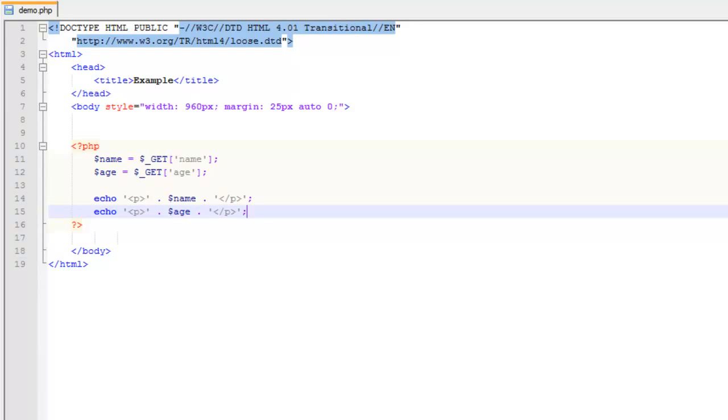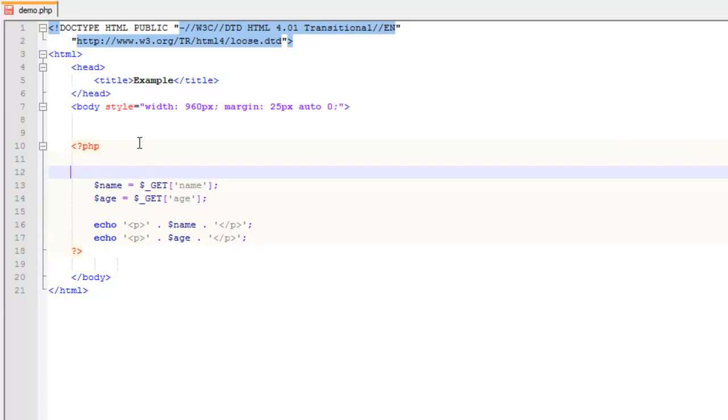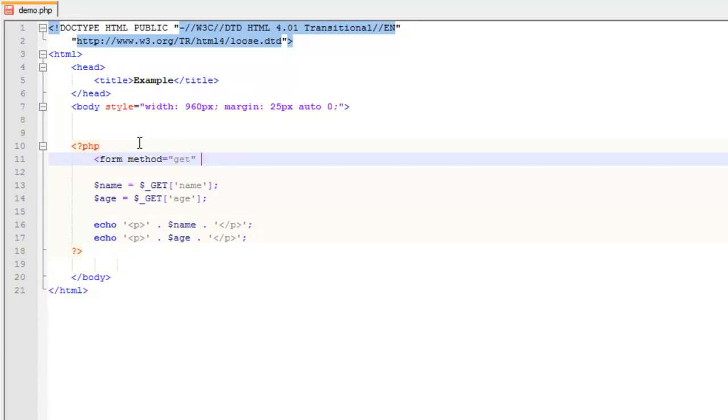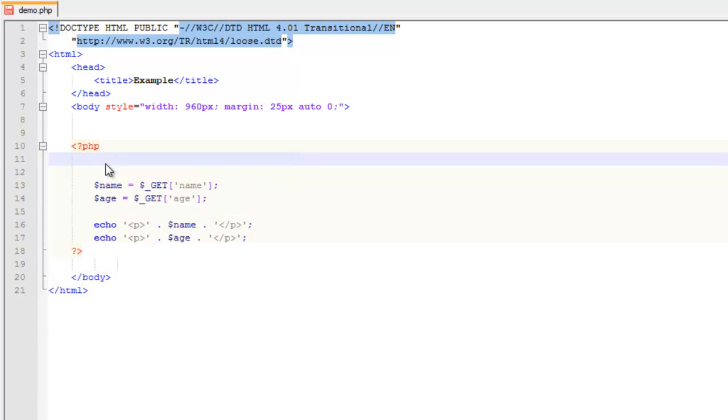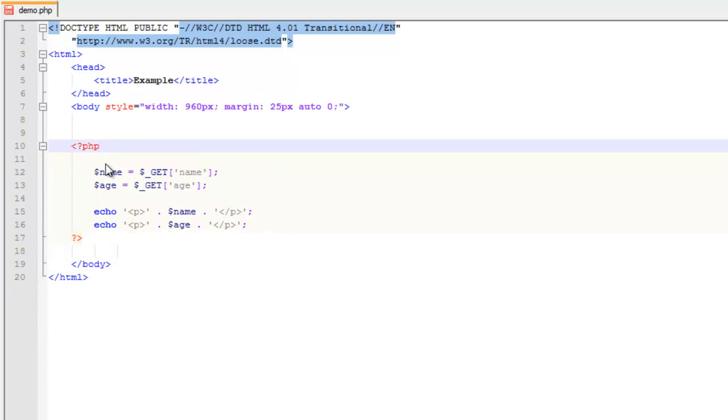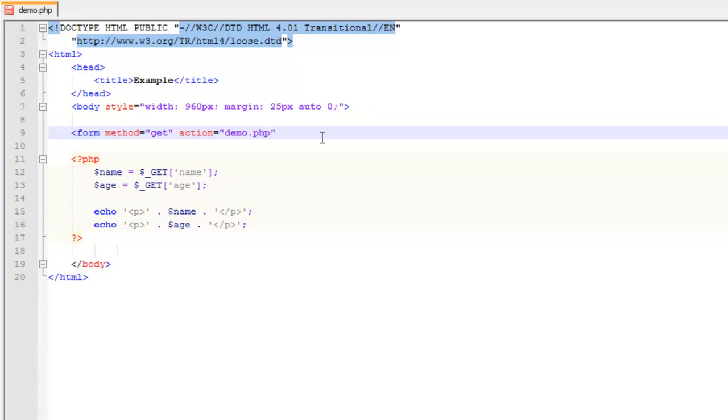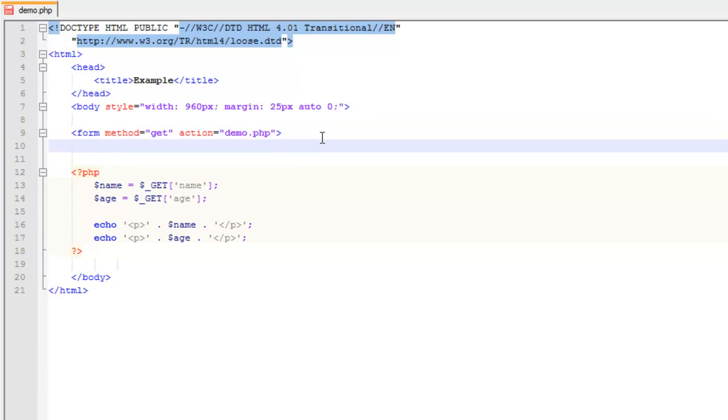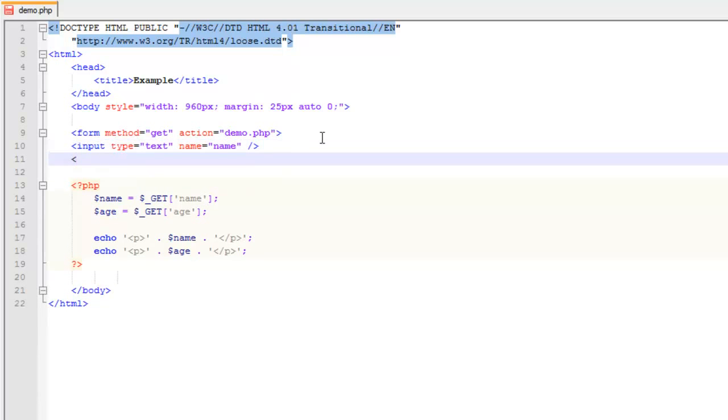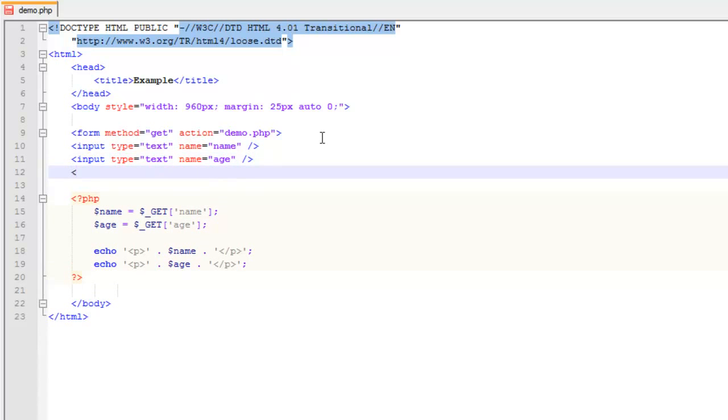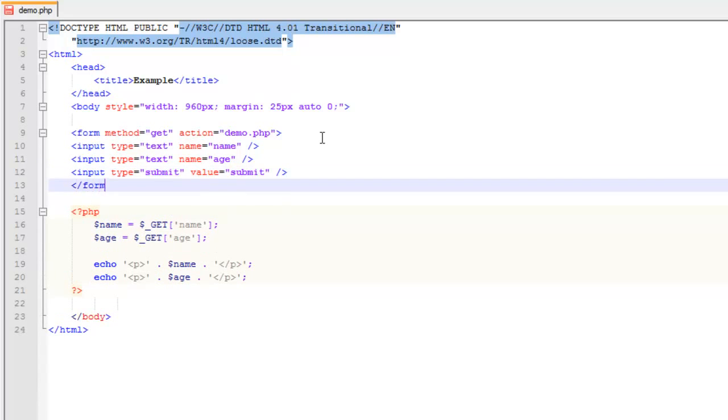You can also use GET in a form. Let's create a form here. When you do the form method, you're going to do GET and action equals. Actually, I'm writing this inside the PHP, which is not going to work. Let's do two inputs: input type equals text, name equals name, and another input type equals text, name equals age. Then we'll create our submit button and close our form.